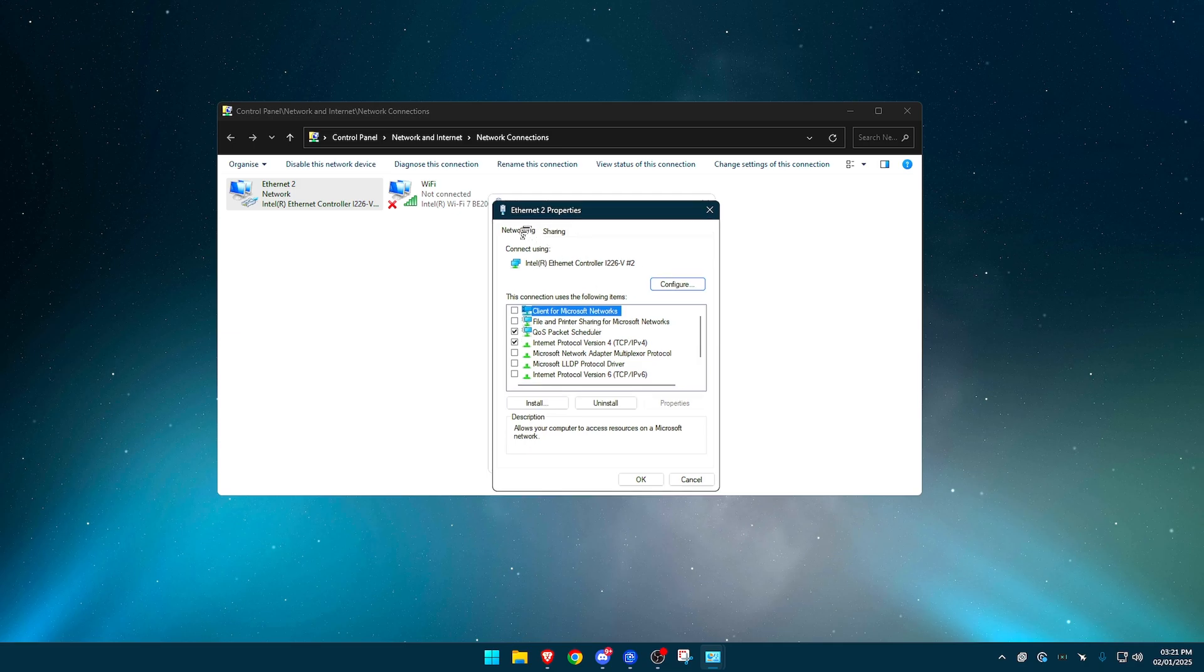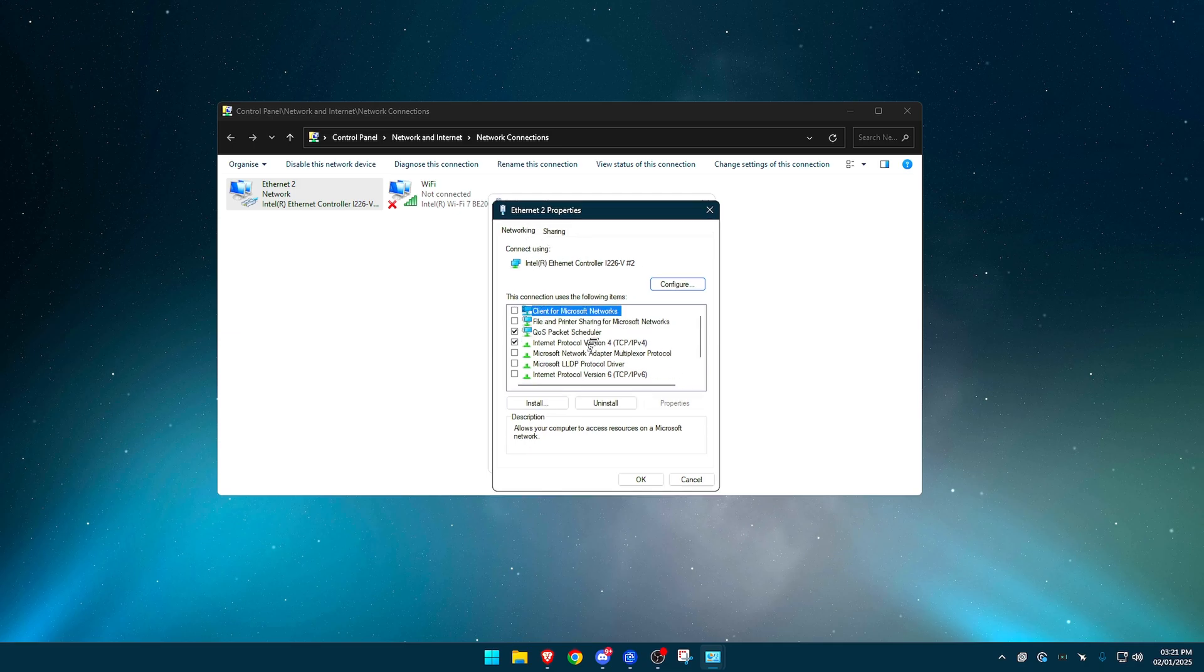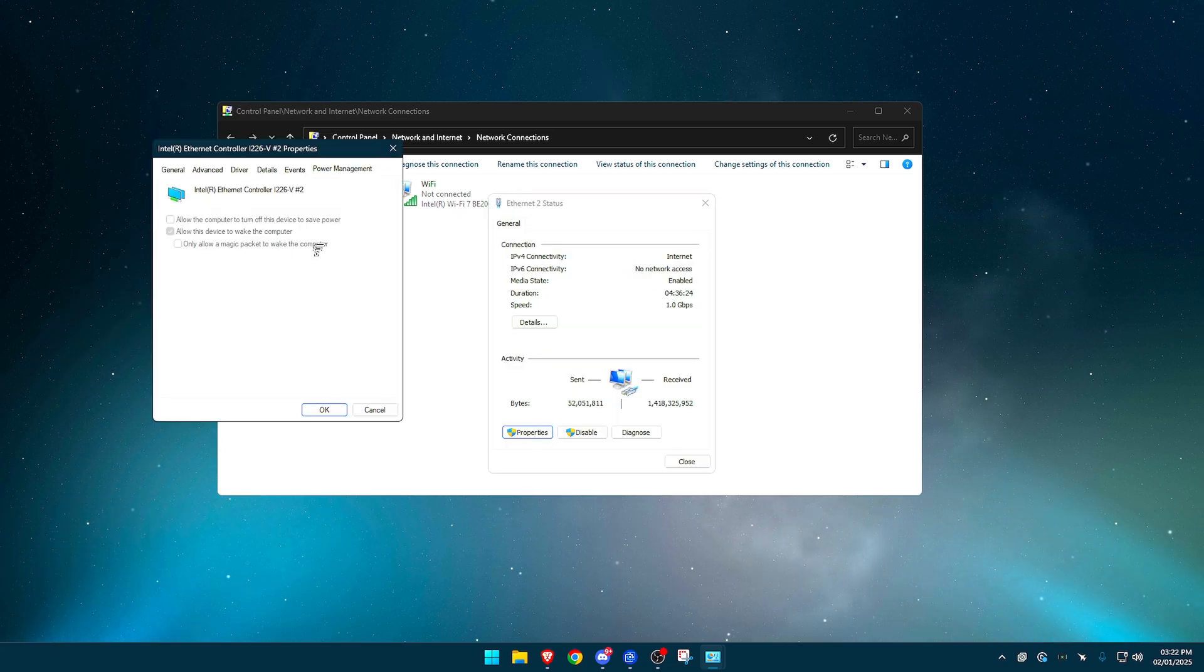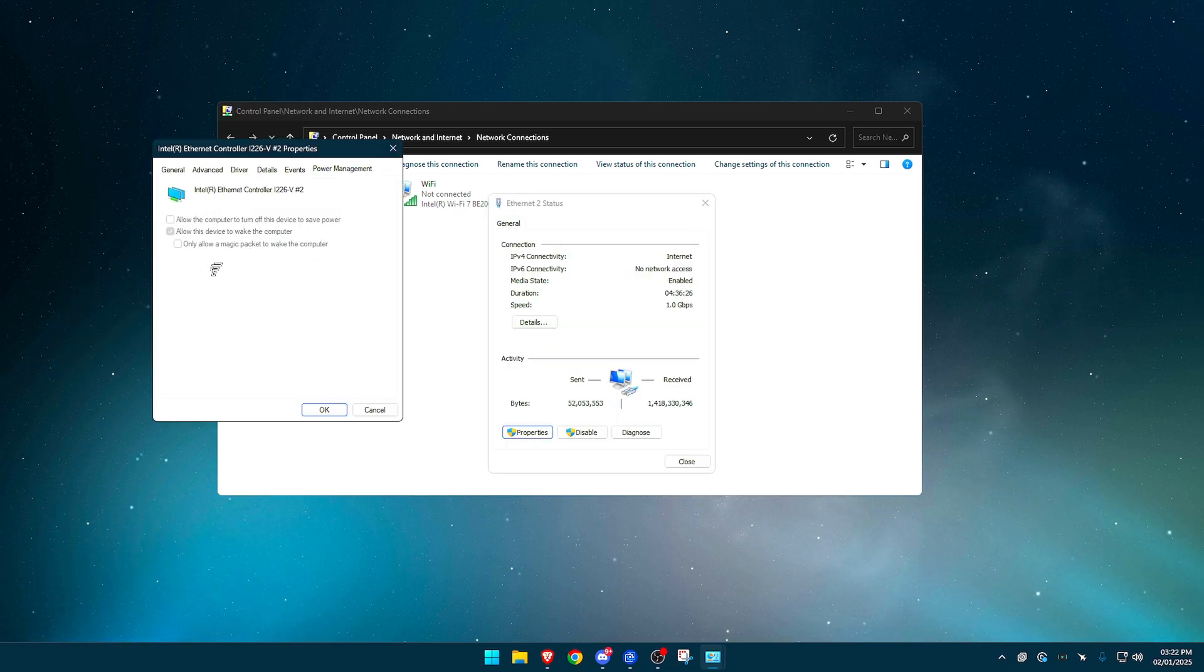First things first, under network, make sure everything here is turned off. So everything is unticked besides QoS packet scheduler and internet protocol version 4 or IPv4 or TCP. So keep them both ticked. Press configure, go to power management. If you can turn these off and then go to advanced, this is the most important part.